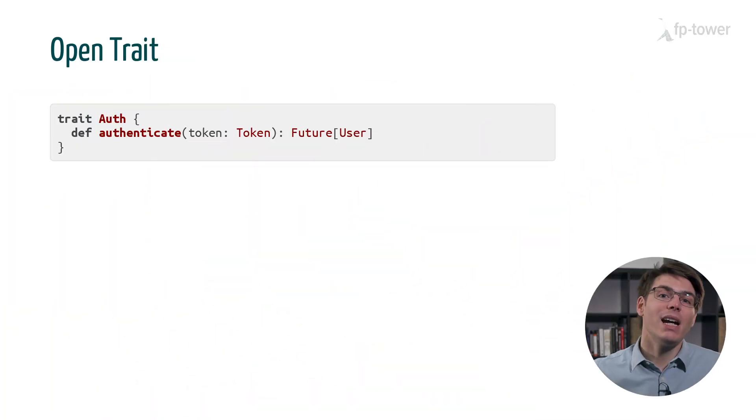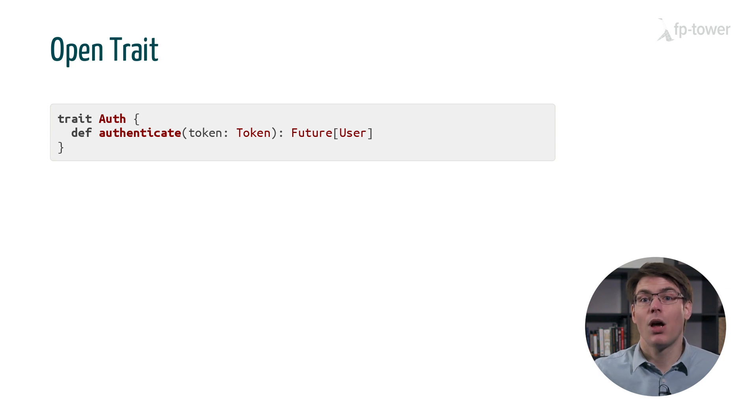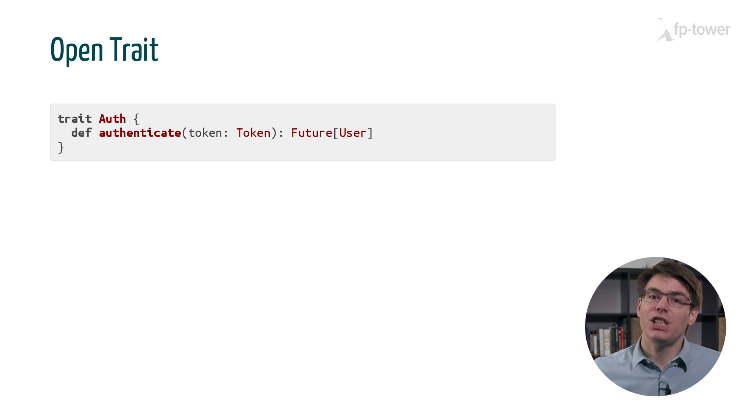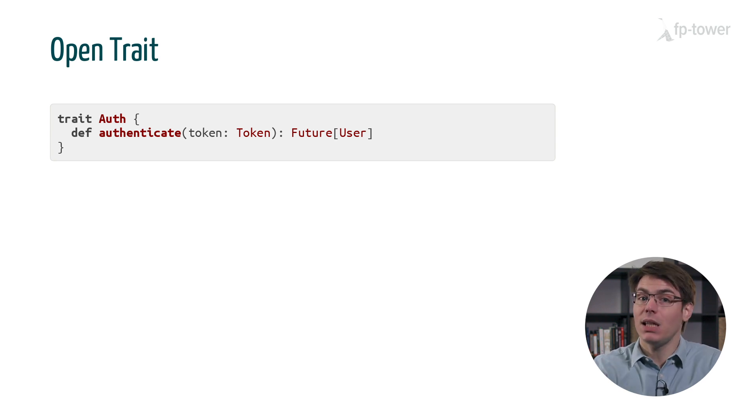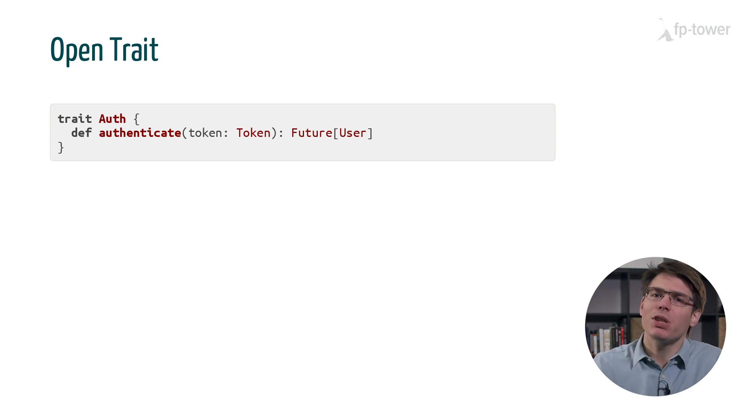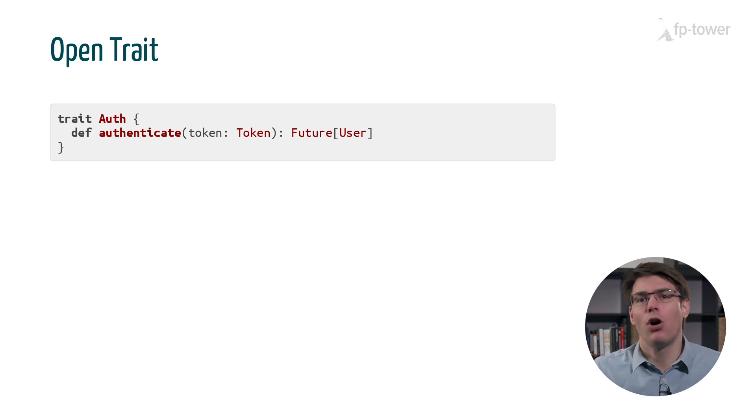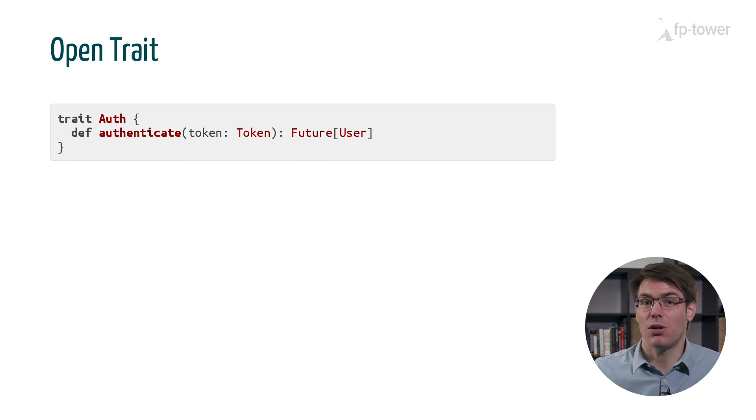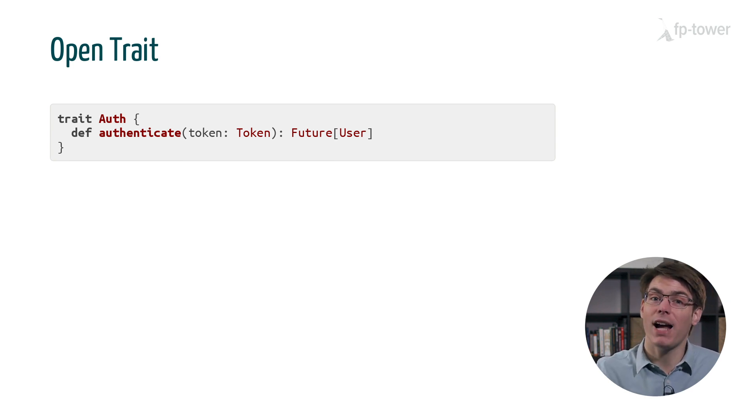Here, I define a trait used to authenticate users in our application. Auth has a single method, authenticate, which takes a token and eventually produces a user if the token is valid. Authenticate will most likely contact an external system, maybe a database or a third party provider. So it's not an FP function. But let's forget about this for now, as we'll cover how to perform actions in the next chapter.